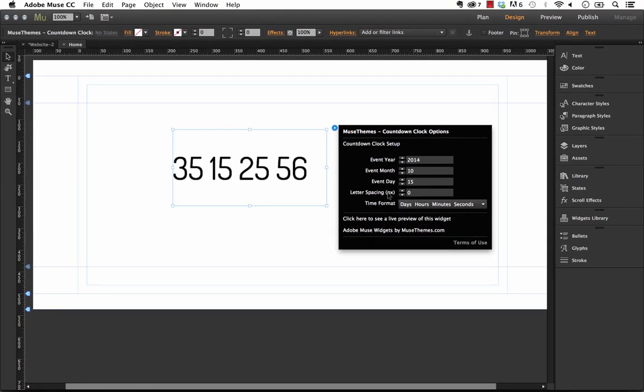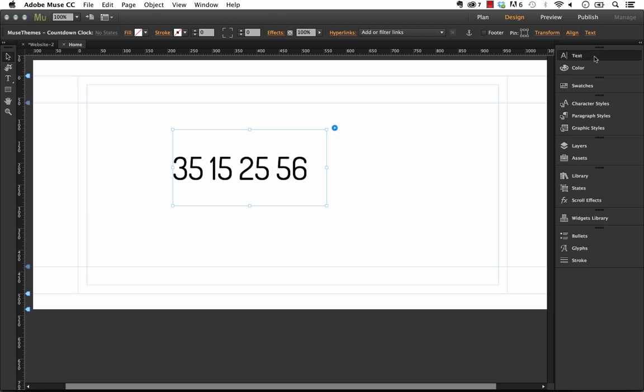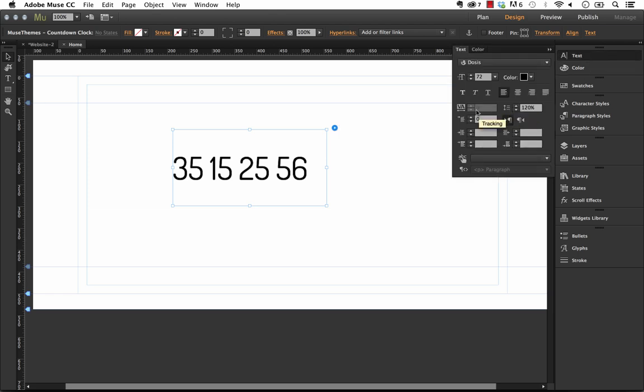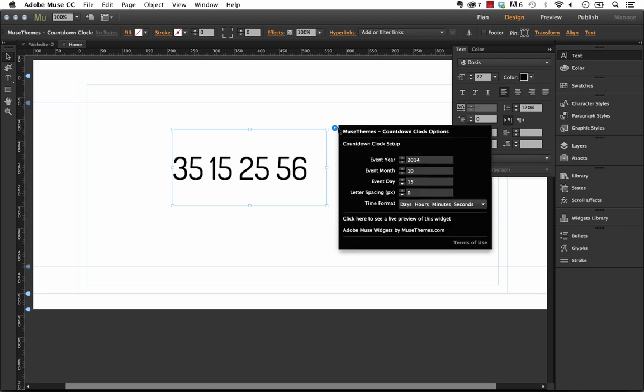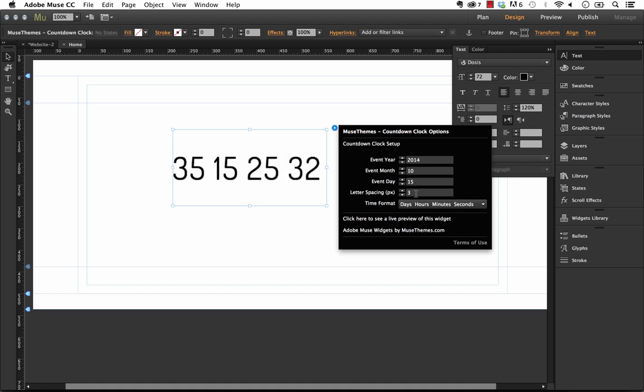Now we have the ability to set some letter spacing. For some reason in Muse when you go up to this text panel with the widget selected it likes to lock you out of the tracking controls and I always adjust the tracking on almost everything I do. So that's why I build it into these widgets. So we have the ability to space these letters out a little bit. So let's just select three pixels and you'll see that they spread out a little bit.